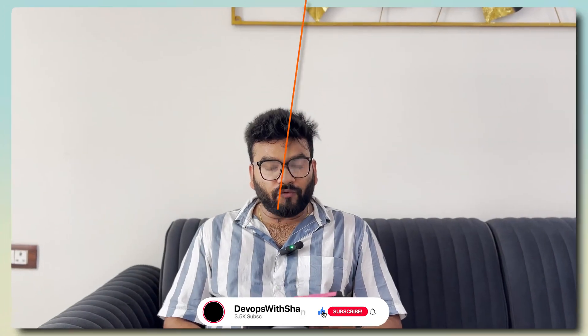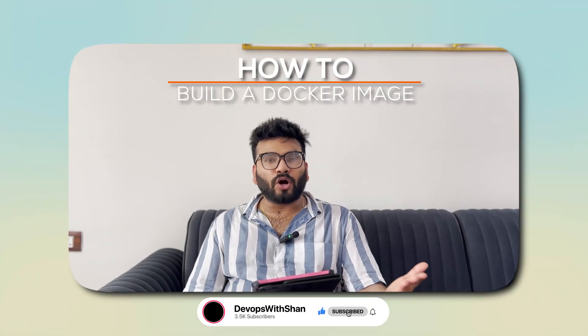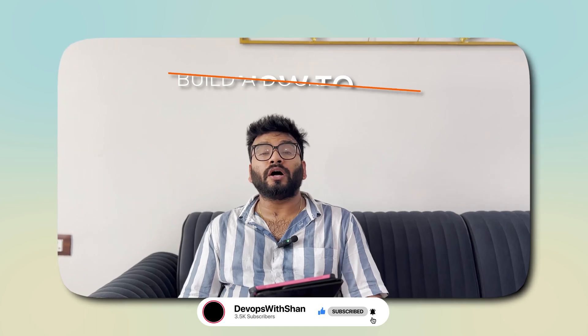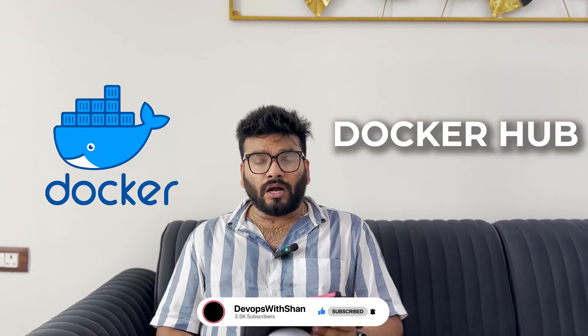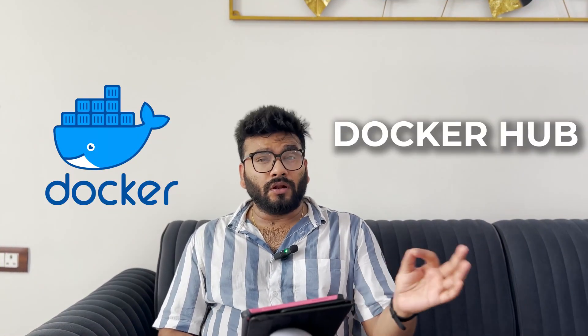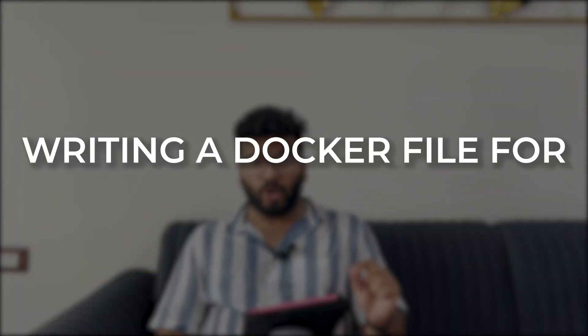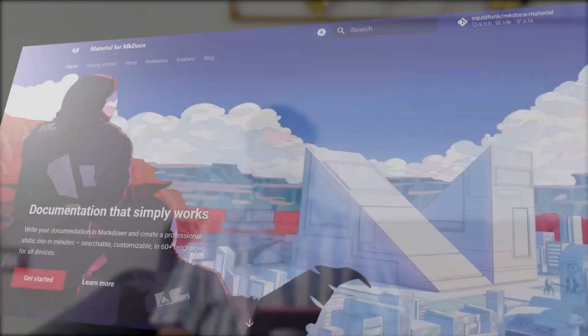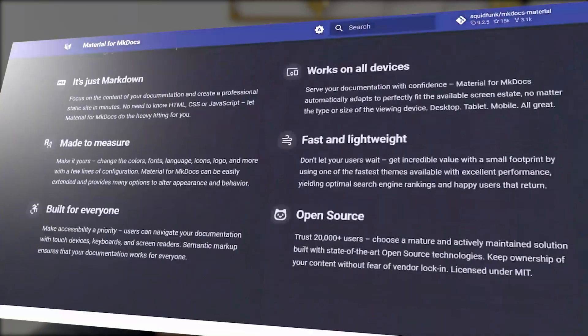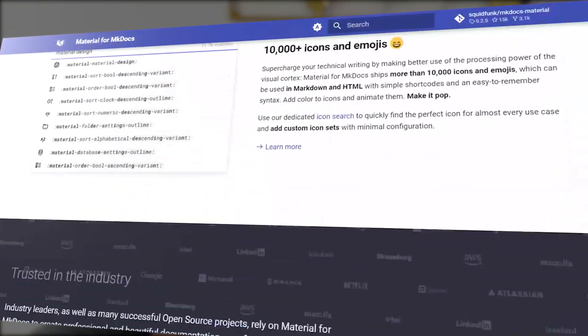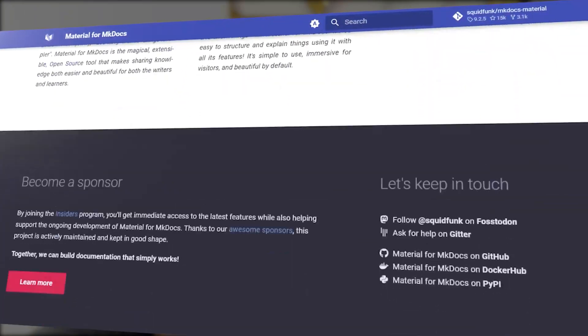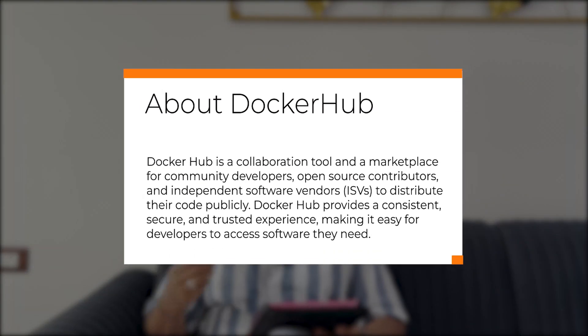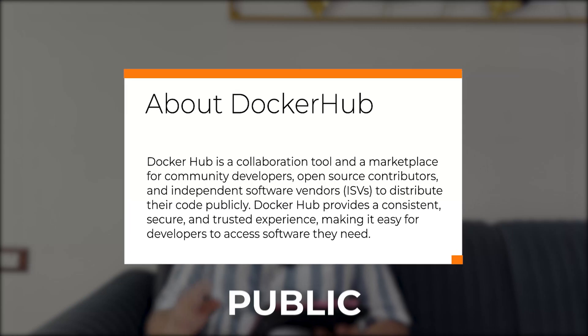All right, welcome to a brand new one wherein we're going to learn about how to build a Docker image and push it to a Docker hub. Now this is going to be a public Docker hub and we're going to learn how you could write a Docker file for MKDocs. MKDocs is an application which is there to write your software development lifecycle documentation. So we're going to pick up that image and we're going to build it, deploy it locally and then ultimately we're going to push the image to the Docker hub so that it can be pulled by anybody in the world.